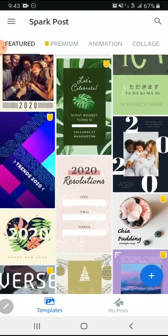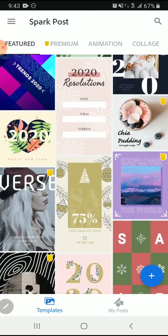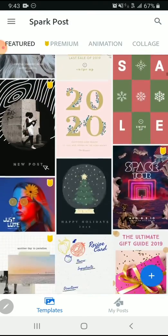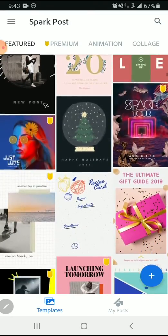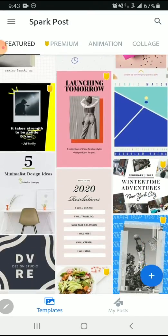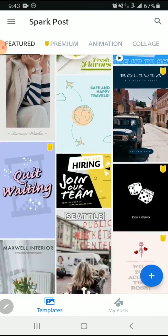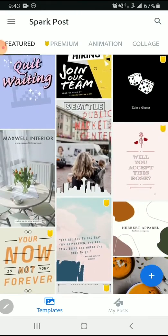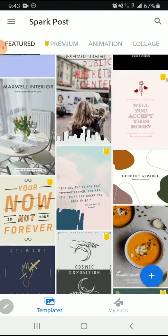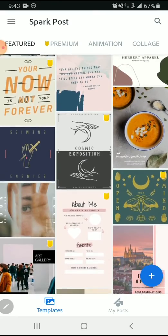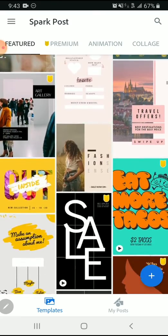Here you can see there's lots of options from featured to collage to animation. You can navigate through. If you want to use a premium template, you can, it just requires you to pay for it.